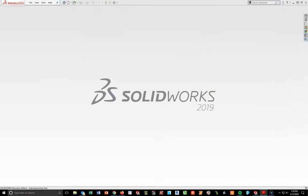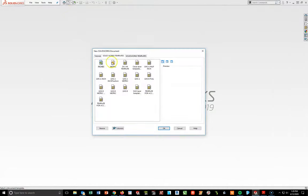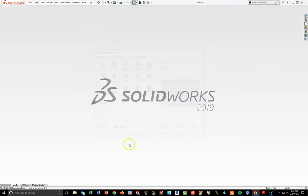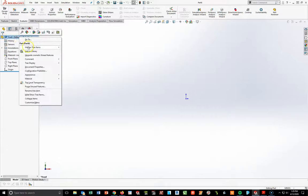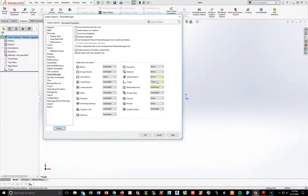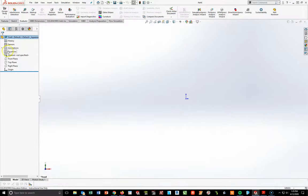I'm going to slide this over to my other screen. Start with File, New, Metric, and say OK. Now, we should have an Equations folder here. If you don't see one, right-click at the top, go to Hidden Tree Items, then Hide/Show Tree Items. Where it says Equations, make sure it's set to Show. Once you do that and say OK, you should now have an Equations folder in your design tree ready to go.